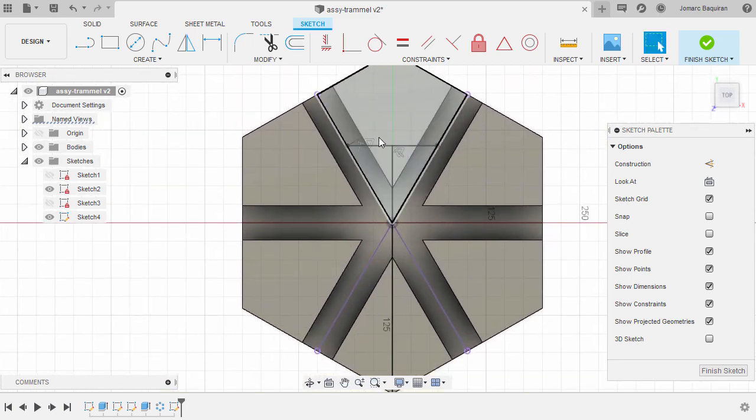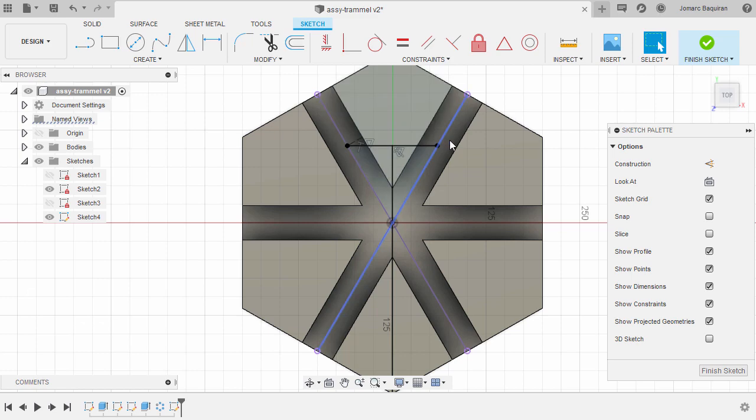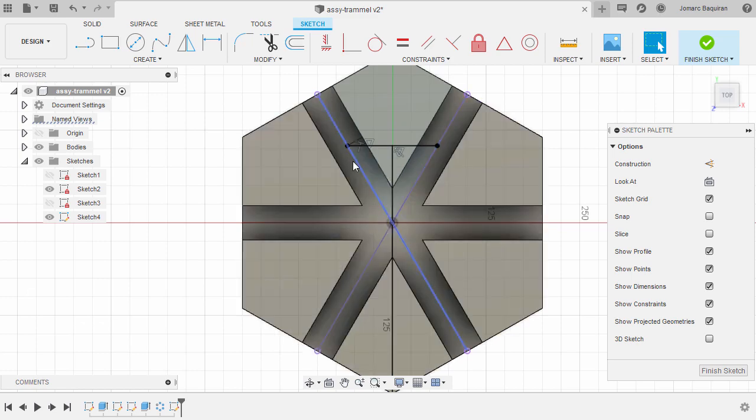Notice our T-shaped sketch is now the color black, meaning it's fully defined. In the next lesson, this sketch will serve as our guide to create the handle in the middle.